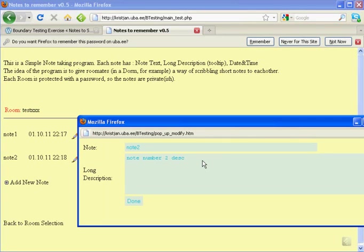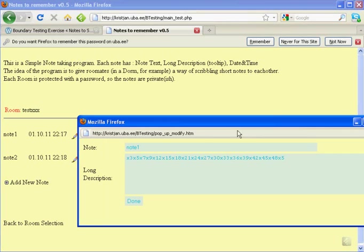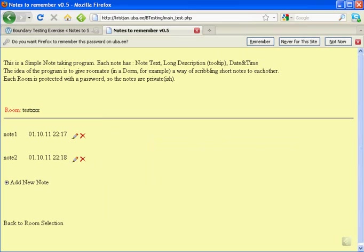And note 2 seems fine, but note 1. So this is the third issue. After I add another note, the first note was altered. When I add a new note, the previous note was altered.